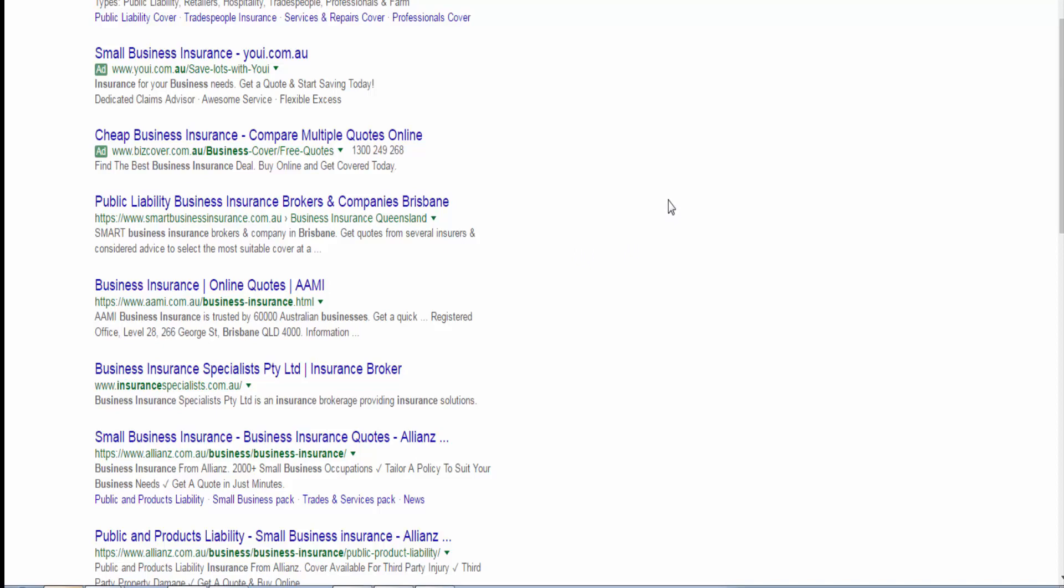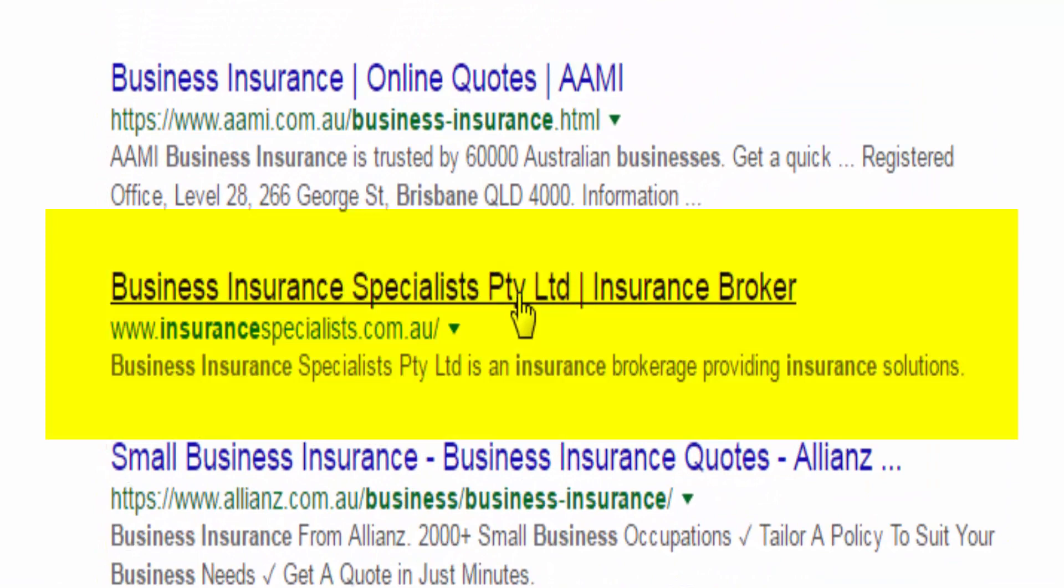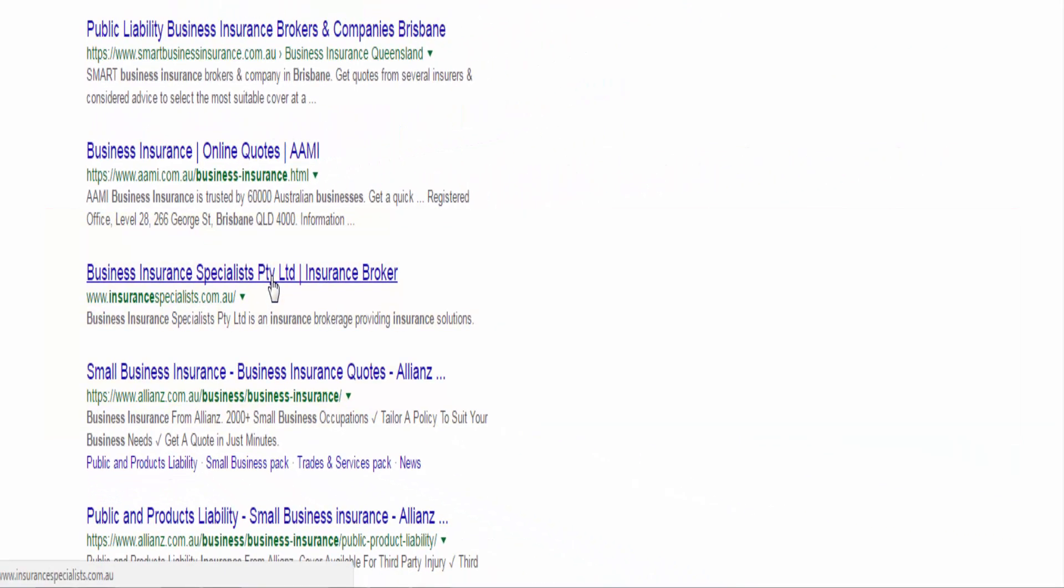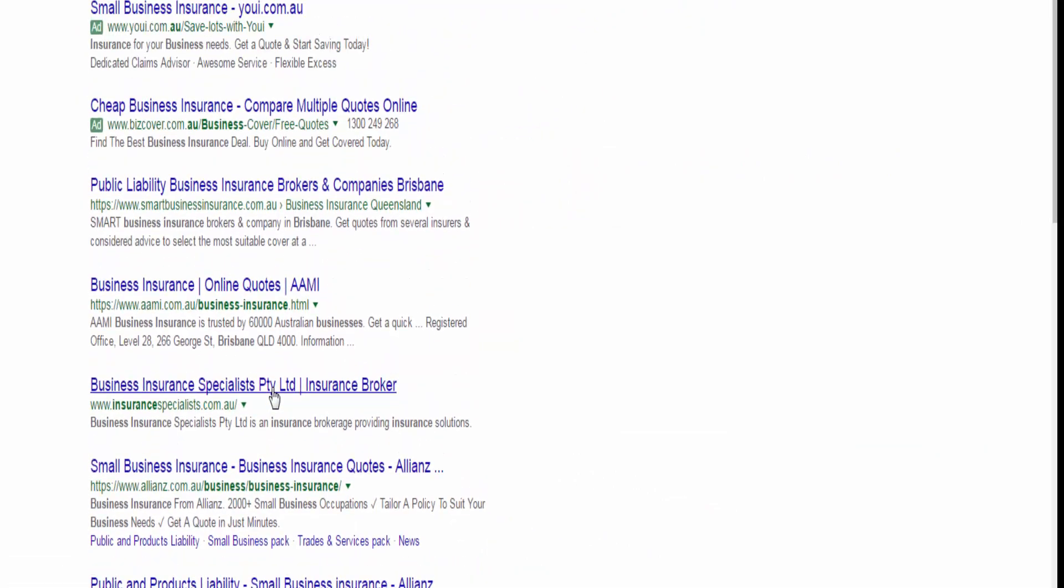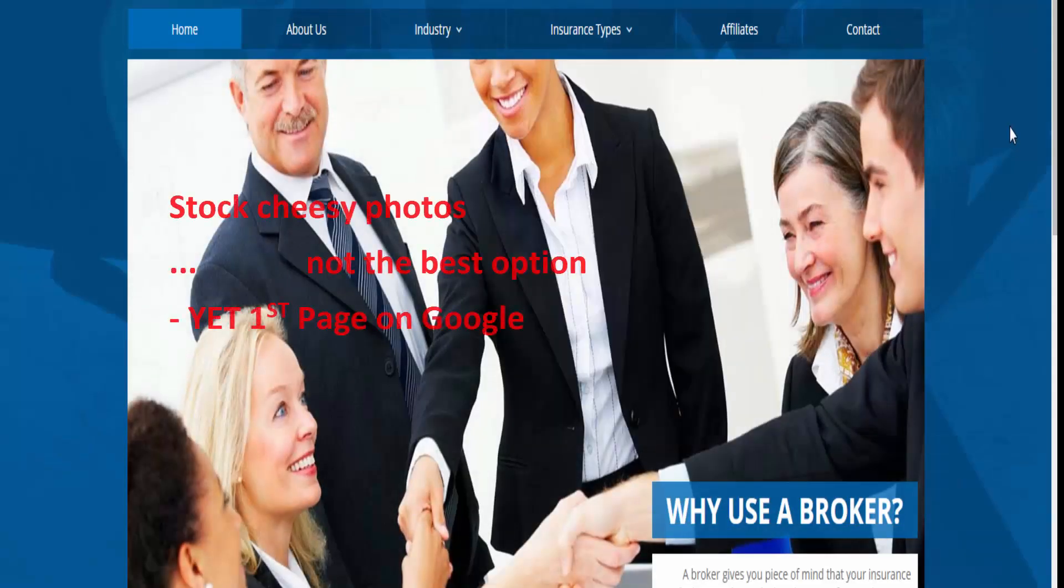Let's look at the website itself. Business insurance specialists. Well done guys. I guess meta tags can be improved. Well yes, cheesy photos. Not particularly happy with that.